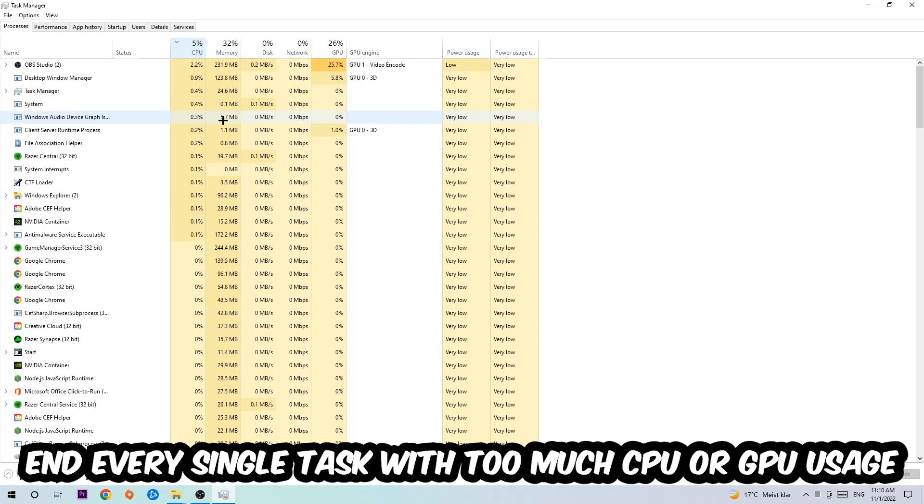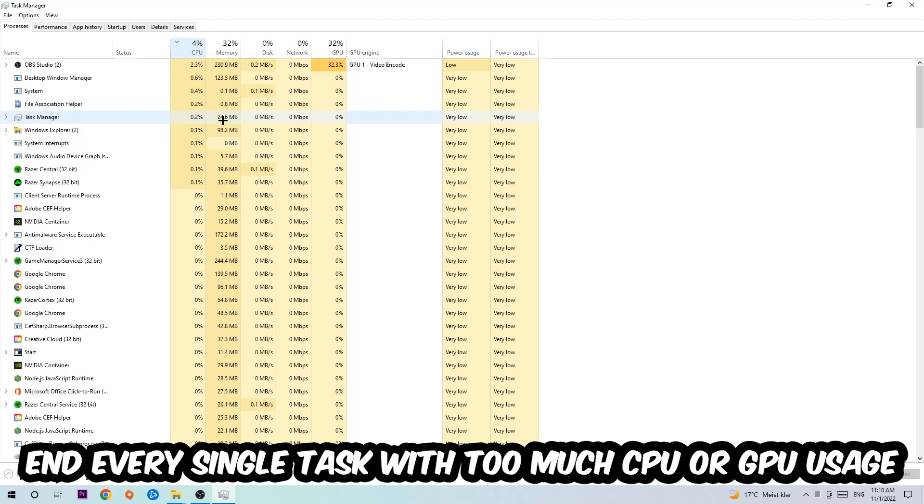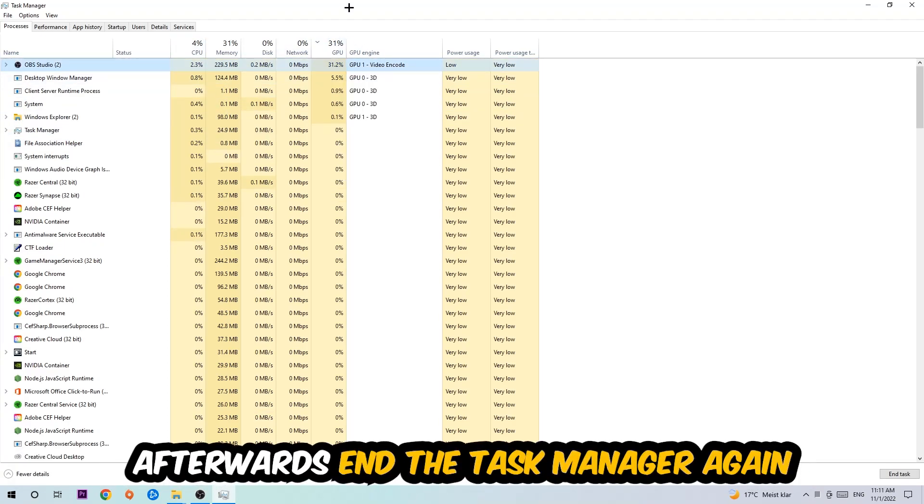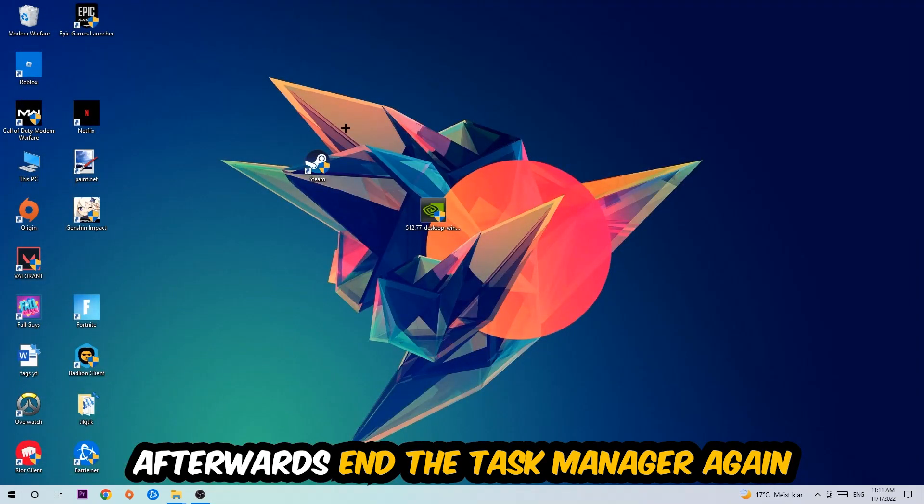And what I want you to do with CPU is end every single task which is currently having too much CPU or GPU usage at the moment. So once you're finished with that, I want you to end this task again, so the Task Manager.